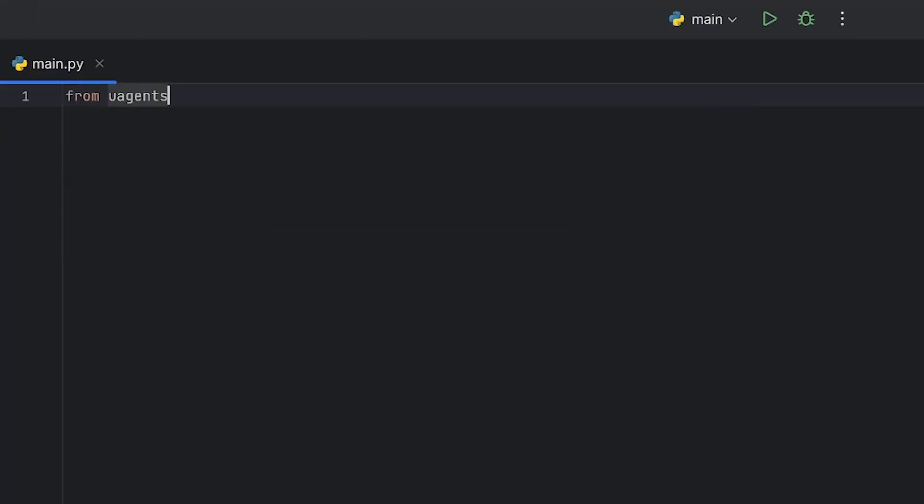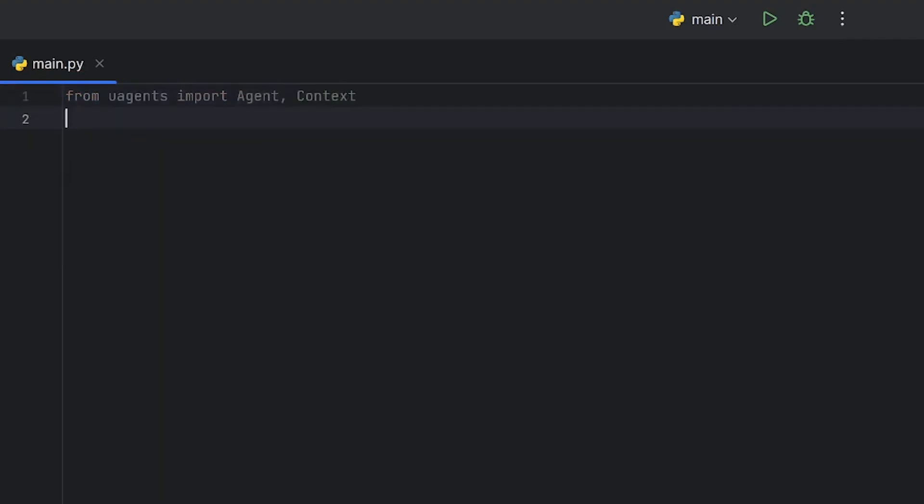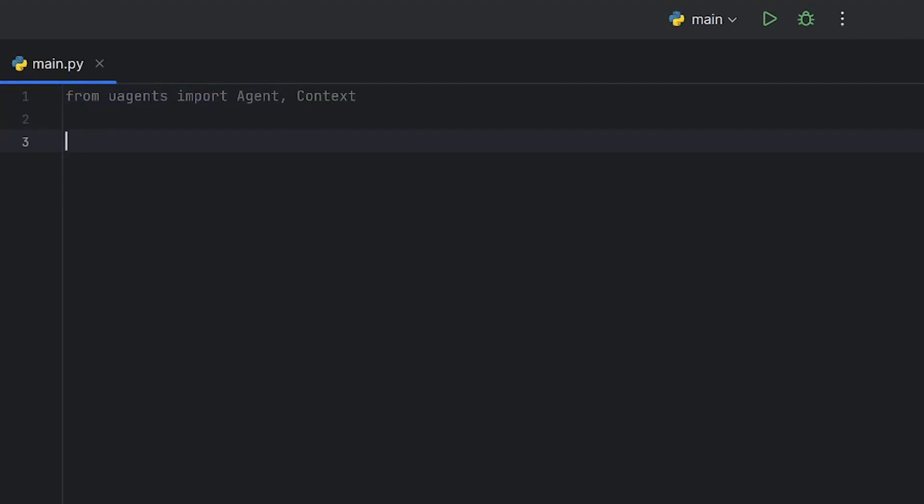To start with, we want to import the agent and context classes from the microagent framework. We then proceed to create our first microagent.